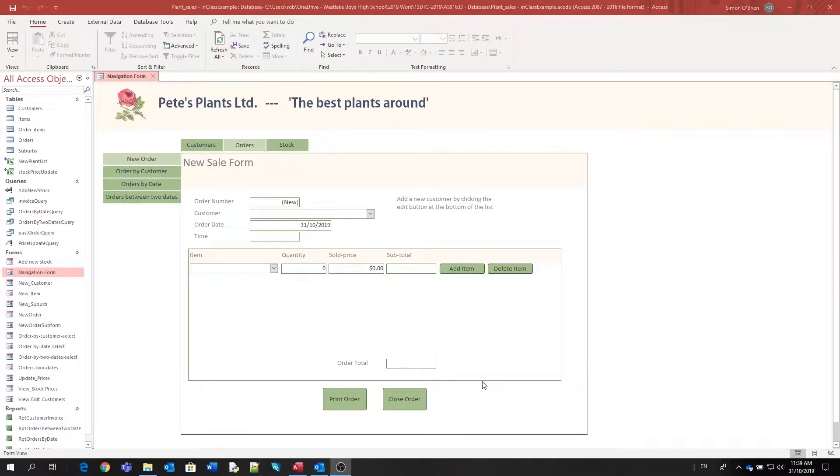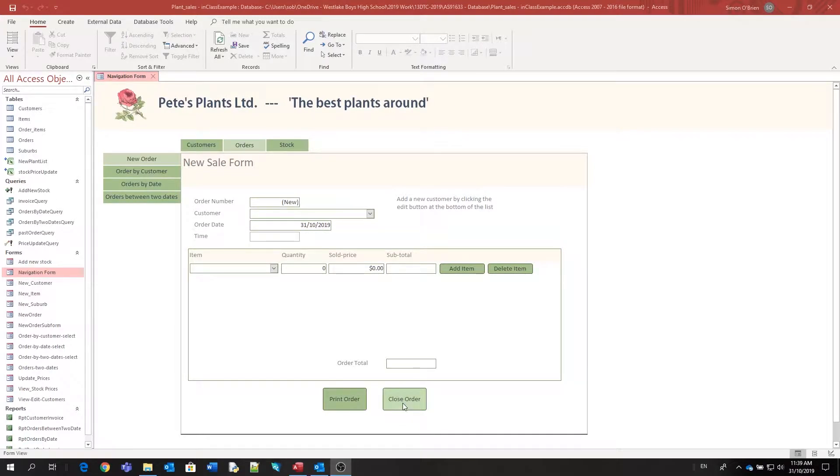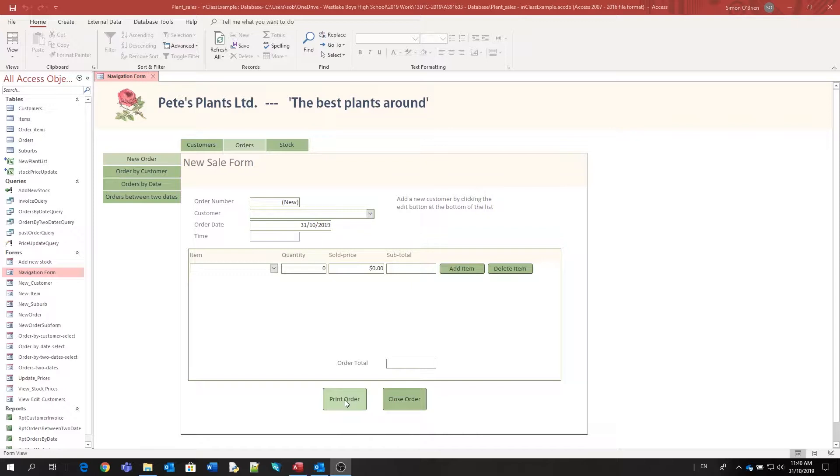In this short video, I've been asked about how we can stop the user from closing the order form before it's been printed. We're going to do this using some VBA on both of our buttons here: the print order button and the close order button.